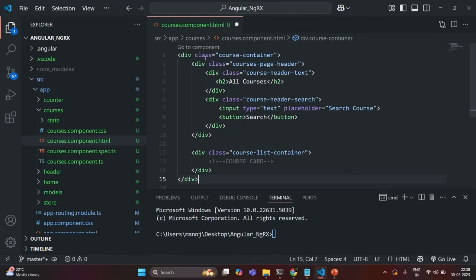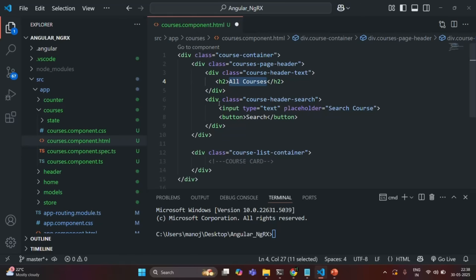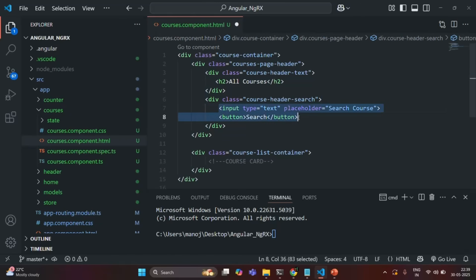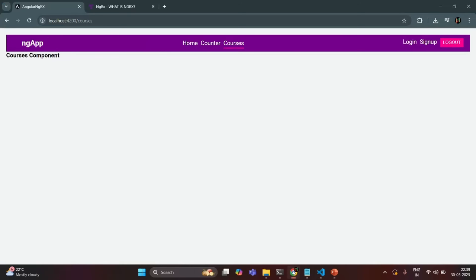So what do we have here? I have a div with some CSS classes, and we are going to add those CSS classes in the CSS file. Mainly, we have an H2 element showing the header 'All Courses', and then a div inside which we are displaying an input element and a button — this is our search area. If I save the changes and go to our application, you will see we have this header 'All Courses', the search input, and the search button.